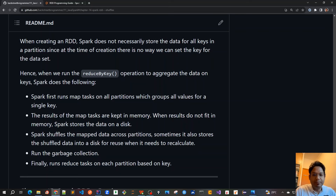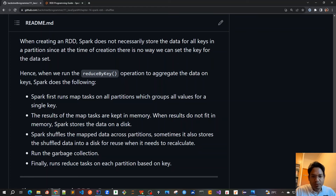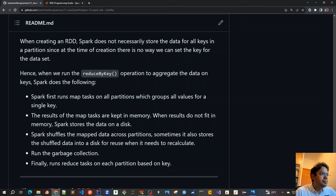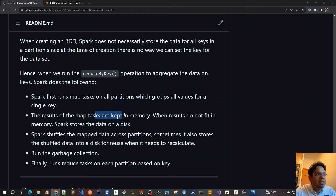Spark will always try to optimize at its maximum. What it tries to do is store all the data in its internal memory. But if the data is very huge, only then will it spill over the extra data to disk — that's where the latency comes. The results of the map tasks are kept in memory; when results do not fit in memory, Spark stores the data on disk.